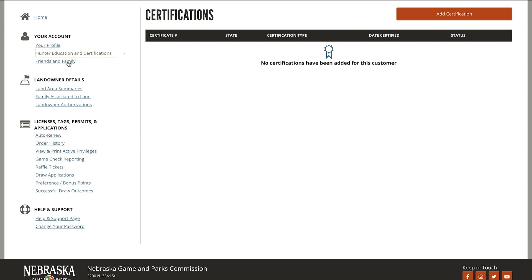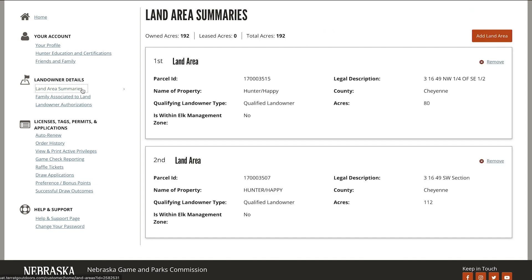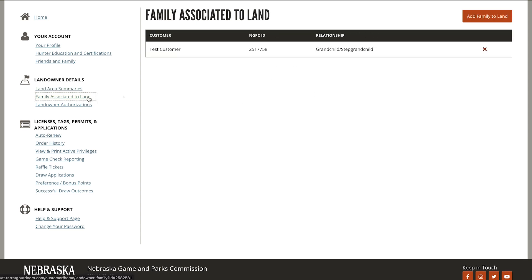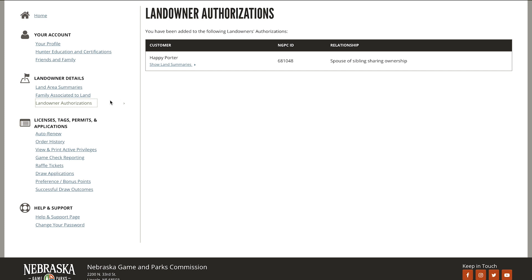In the friends and family section, you'll see any accounts linked to your NGPC ID. Under landowner details are the land parcels you own or lease that have been entered. The family associated to land section displays family members who are authorized to purchase landowner permits for your land. Landowner authorizations show land in which you have been authorized to purchase landowner permits.